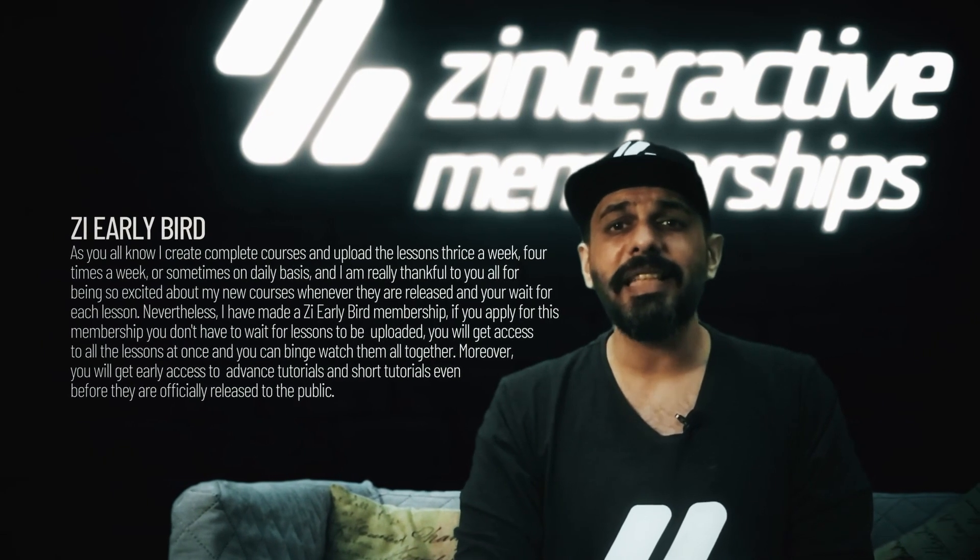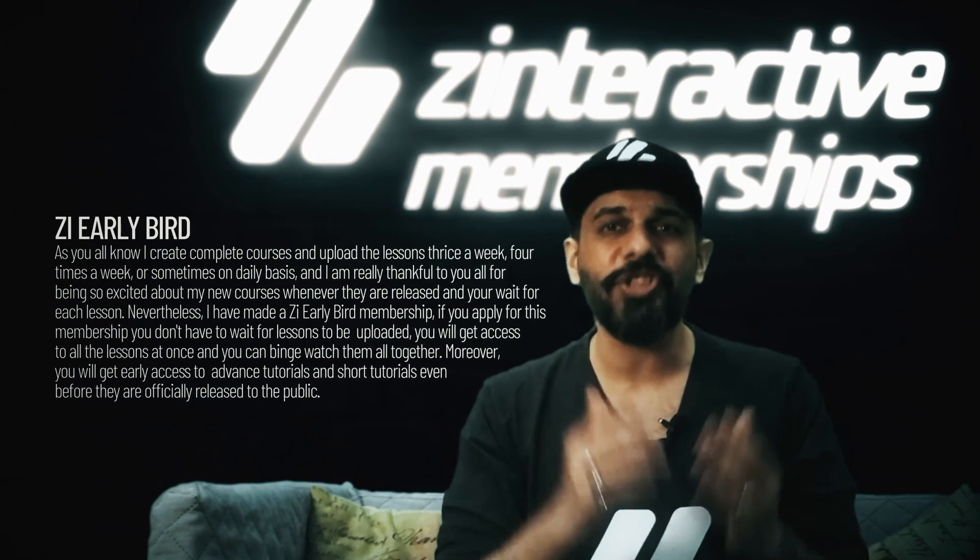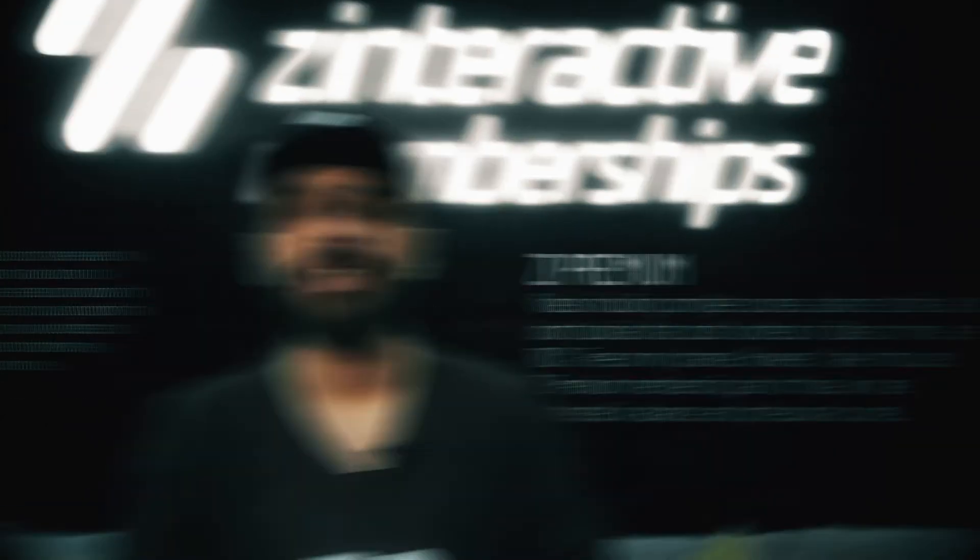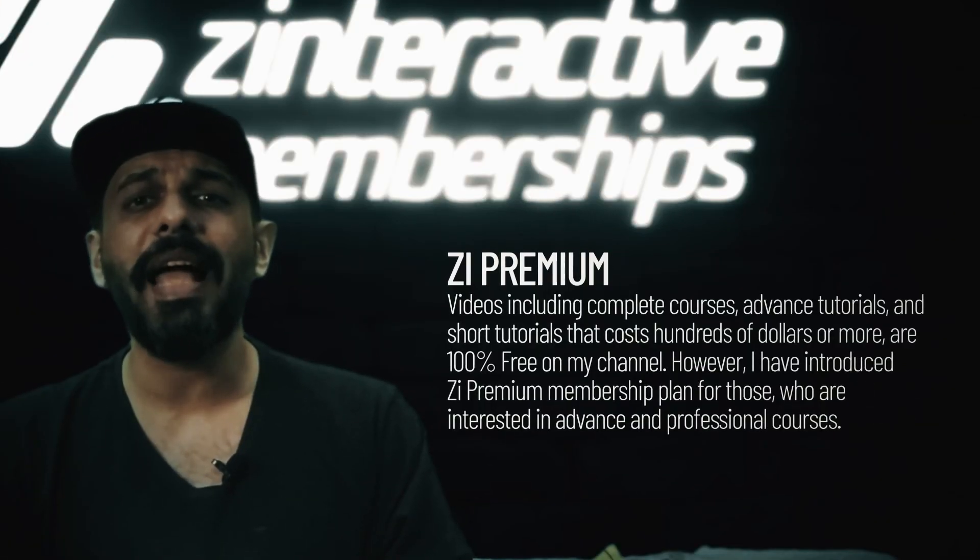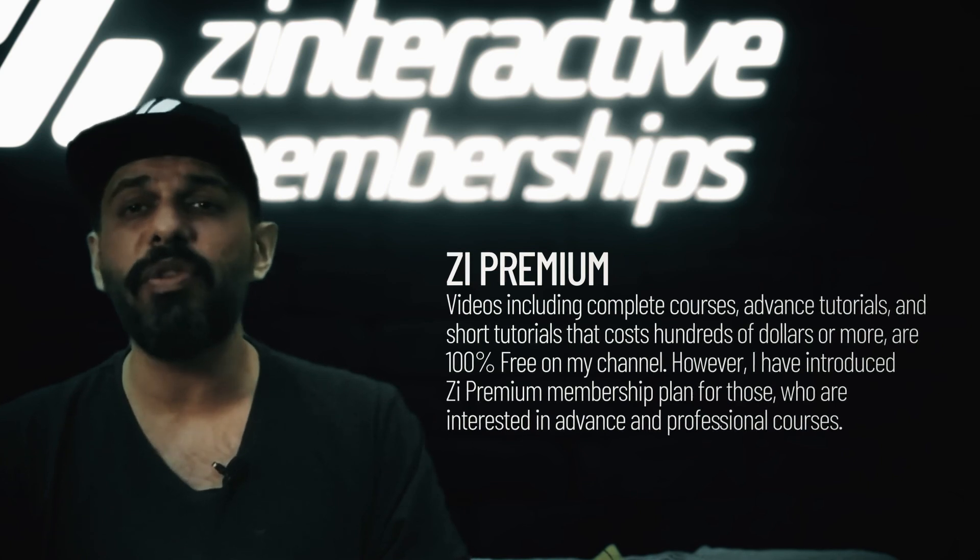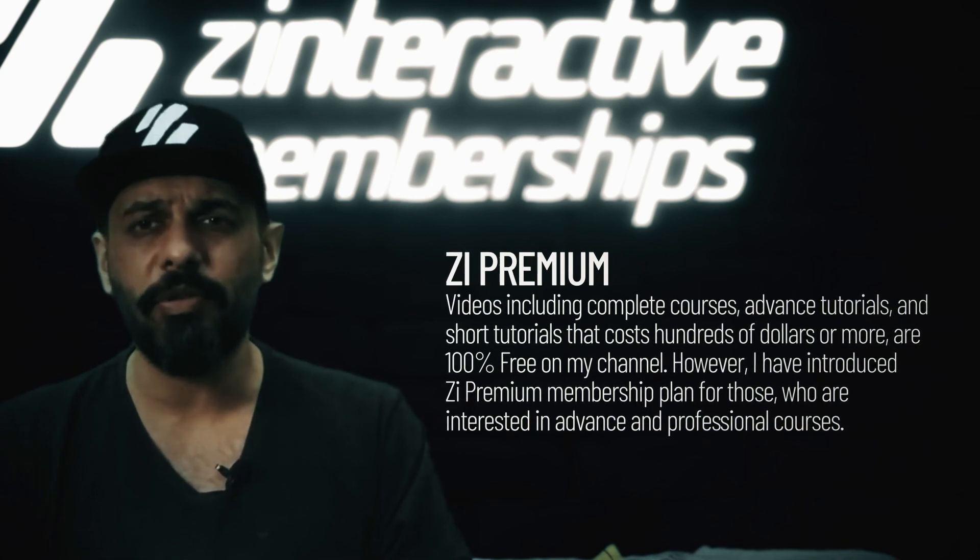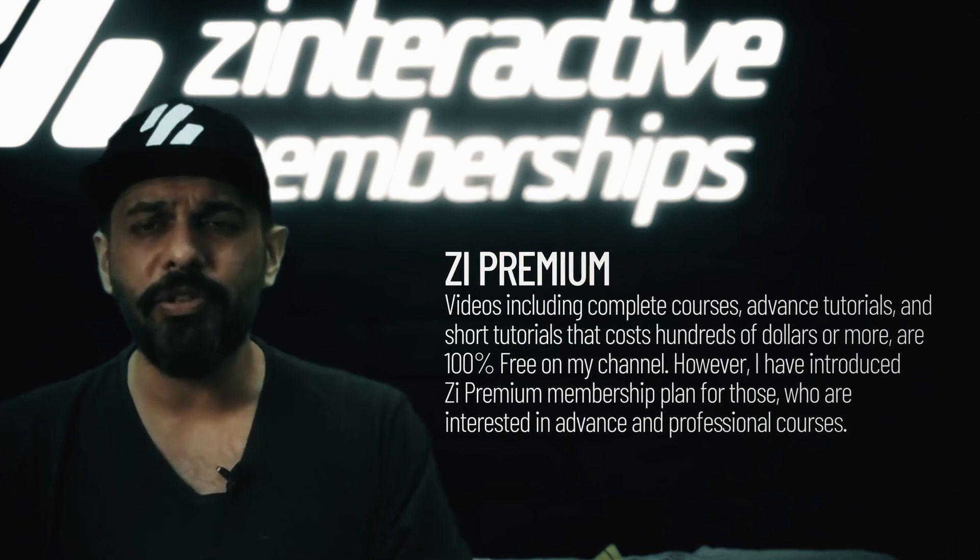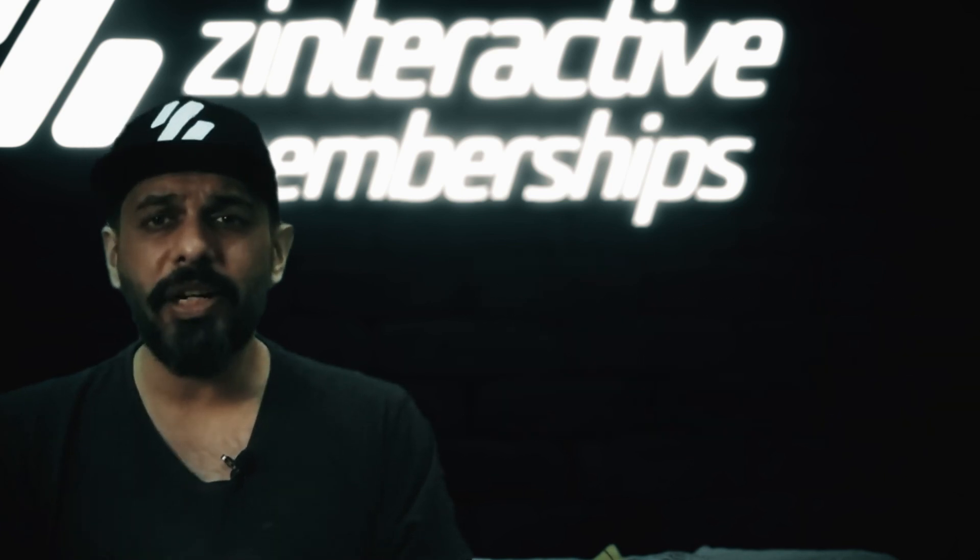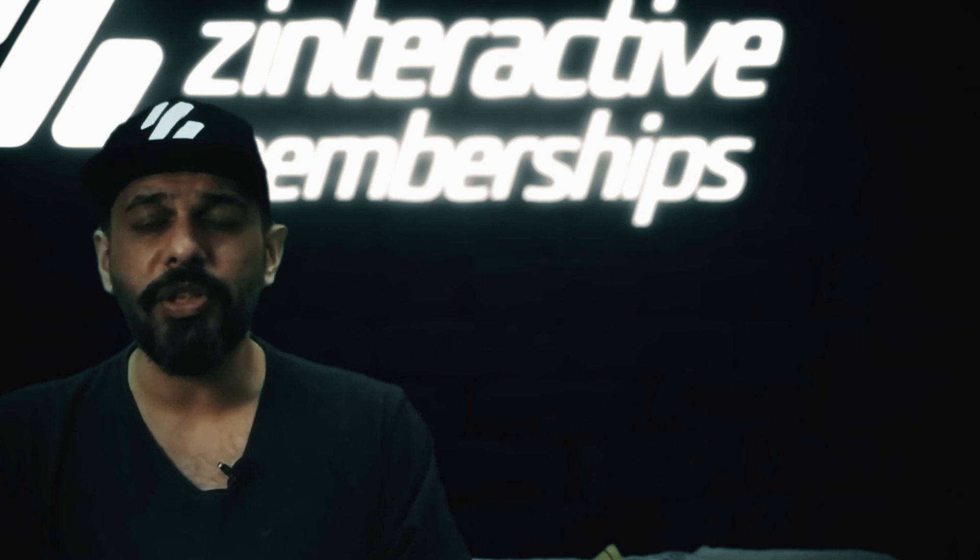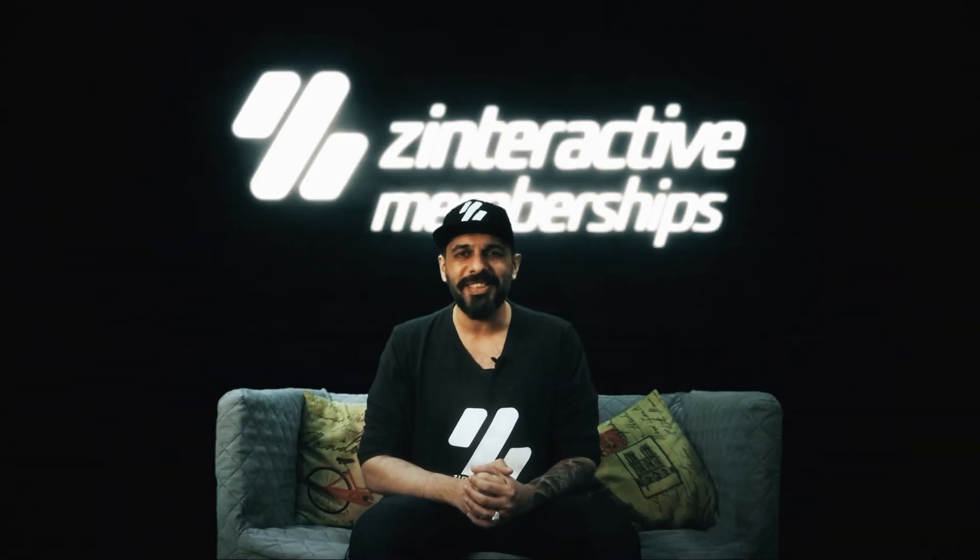You will get all these lessons at once and you can binge-watch them. Last but not least, I have introduced Z Interactive Premium Plan, which will give access to advanced professional tutorials which you will find very, very expensive outside, and I will be giving this at a very low price. So visit my channel now and click on Join Membership to get more information. I hope you become one of my members.